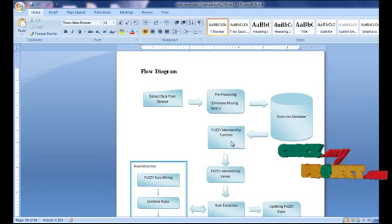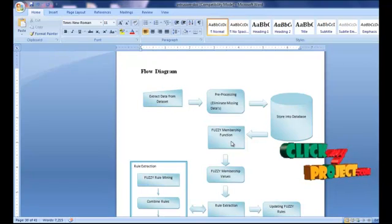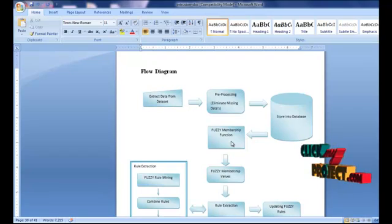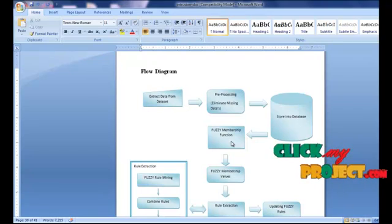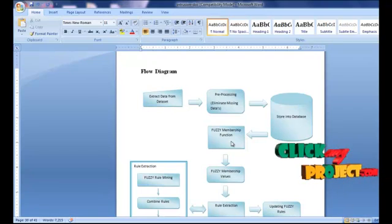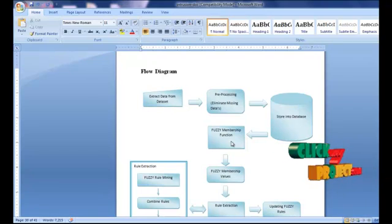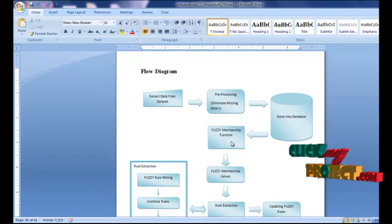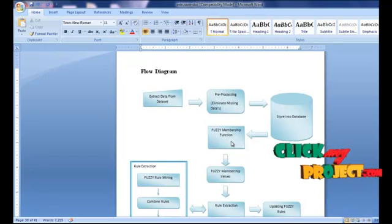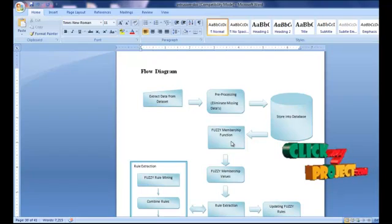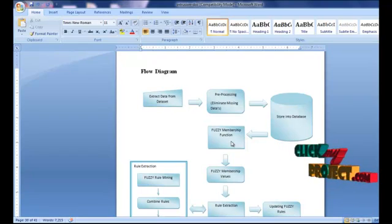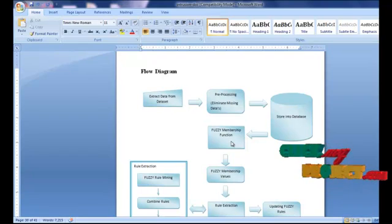The next process is the Fuzzy Membership Function. We introduce a sub-attribute utilization mechanism containing binary, symbolic, and continuous attributes. Binary attributes are divided into two sub-attributes, symbolic attributes are divided into several sub-attributes, and continuous attributes are divided into three sub-attributes.